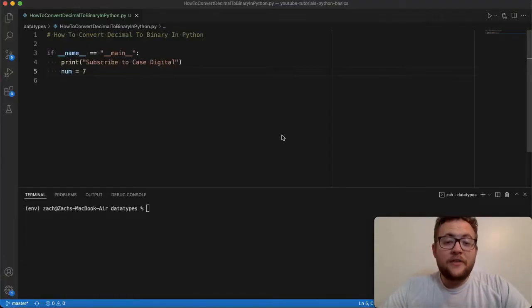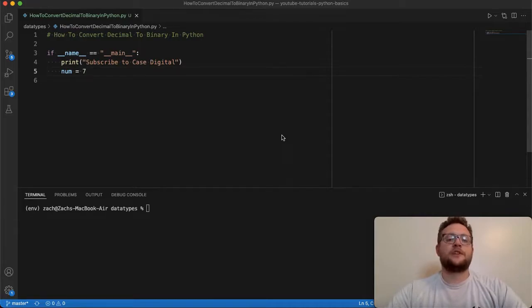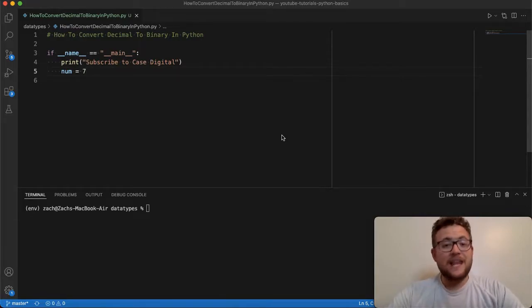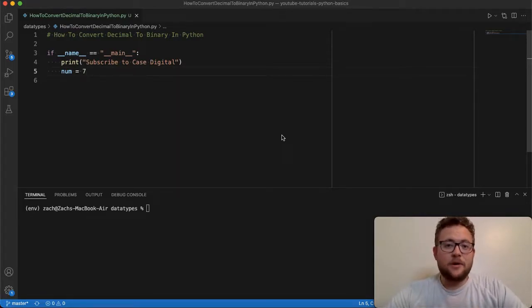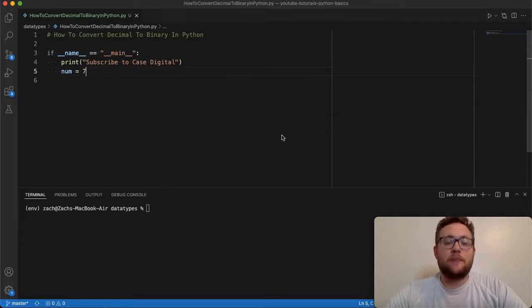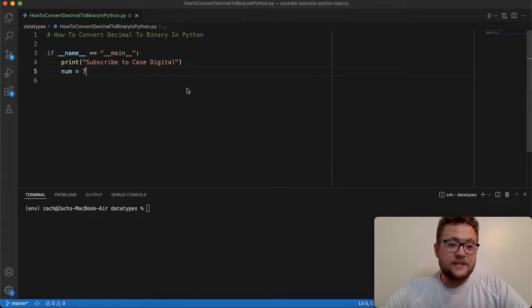Okay, so Python actually provides a really nice and easy built-in function that allows us to convert any decimal base number or base 10 number into a binary base number. And so essentially, our setup for this is right over here.